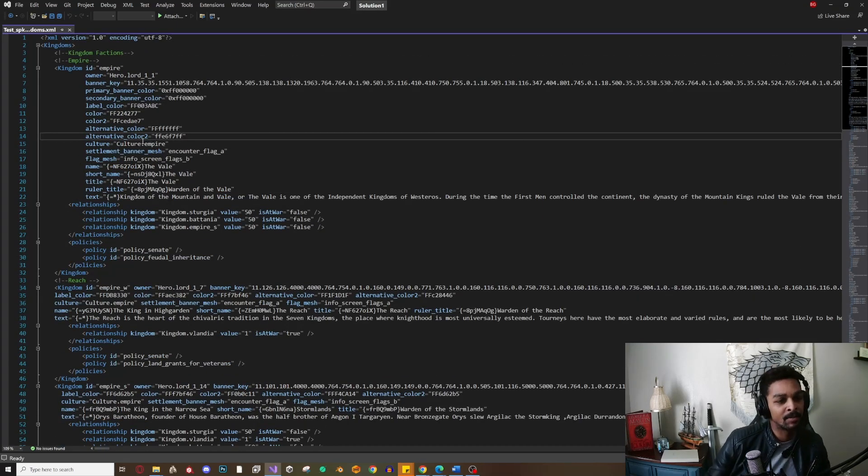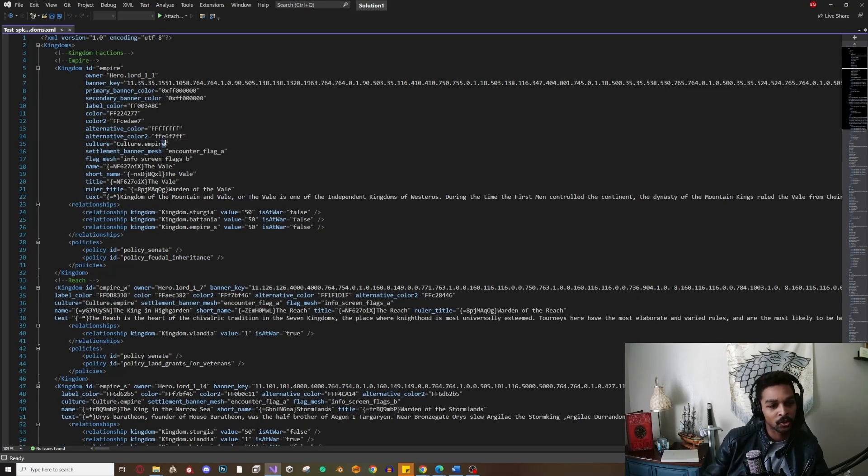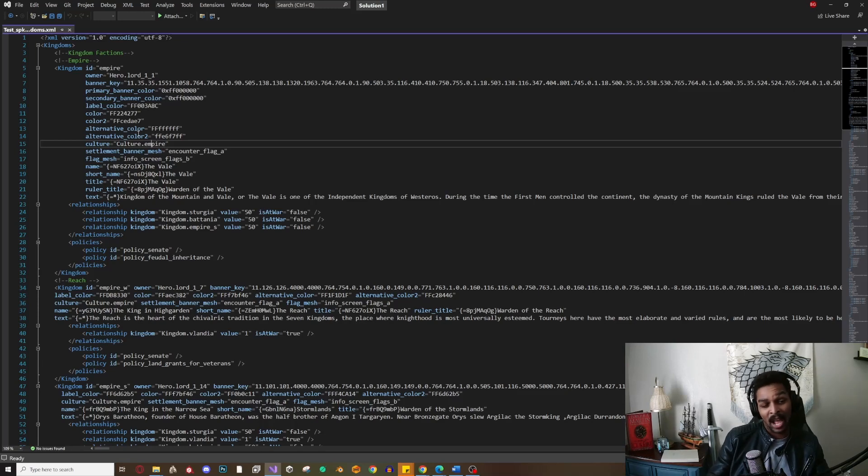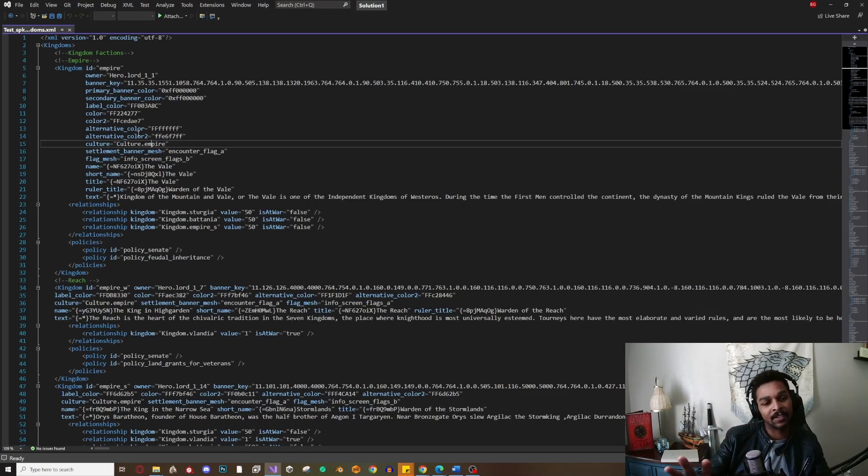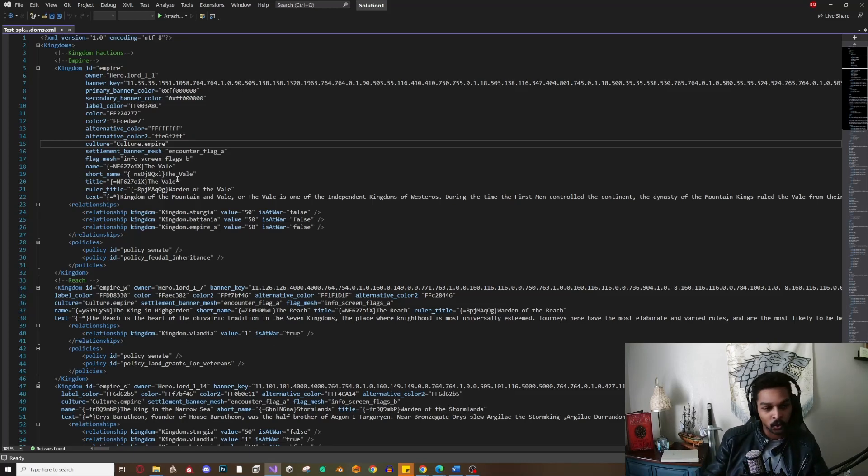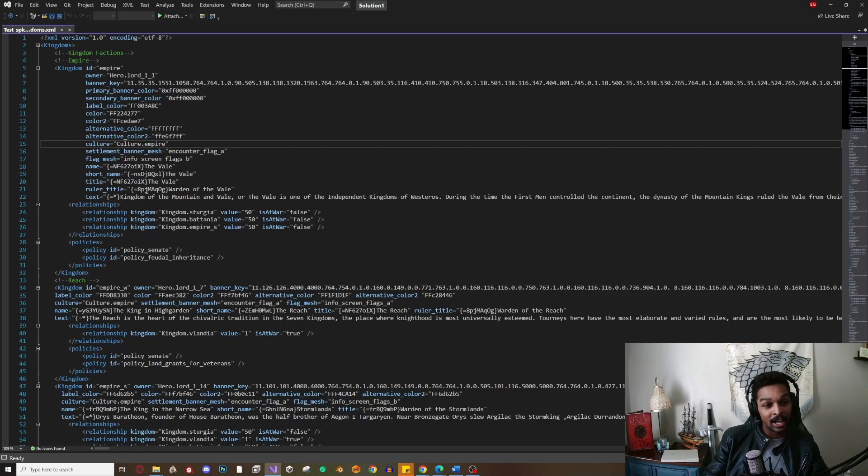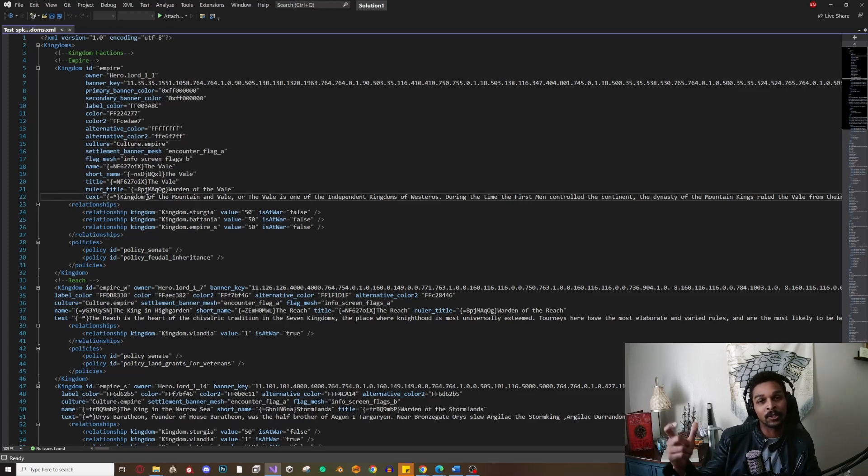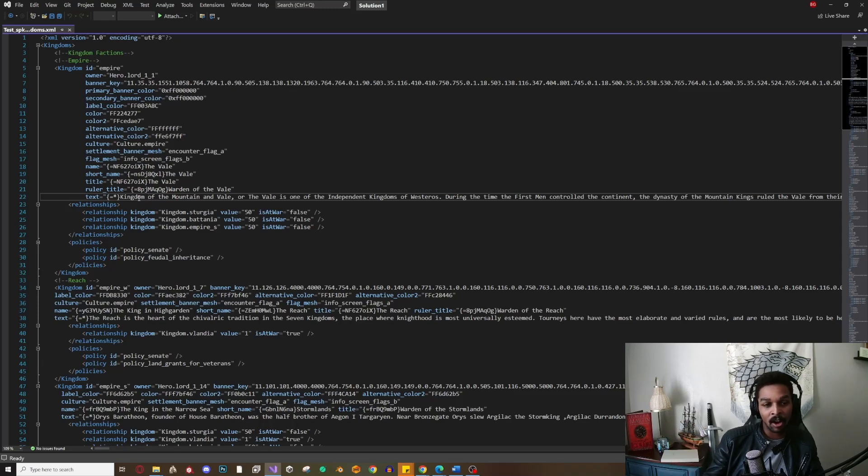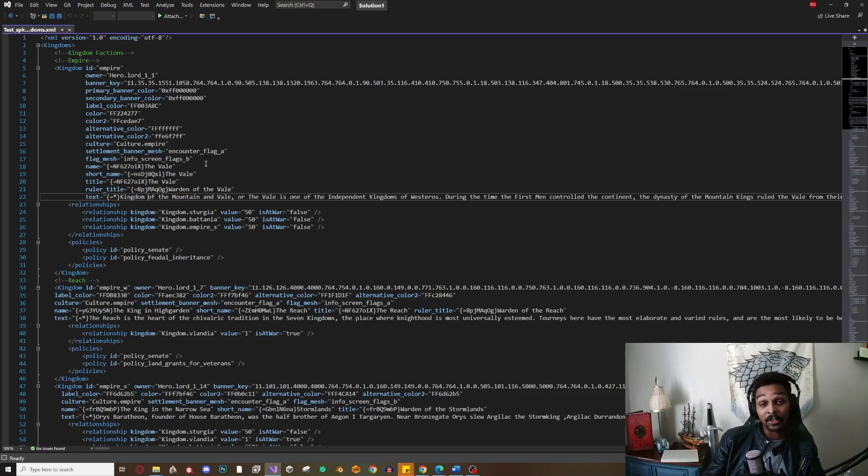Then we have our cultures. If you wanted to change the cultures, you can, but I wouldn't suggest it for the native cultures - I would leave these alone. But when it comes to the lead names, short names, the title, the ruler title, the text that pops up when you go to the kingdom option in the encyclopedia - all this will be there and you can change all this stuff.